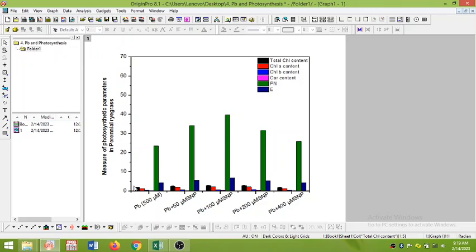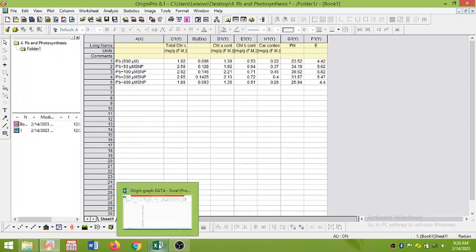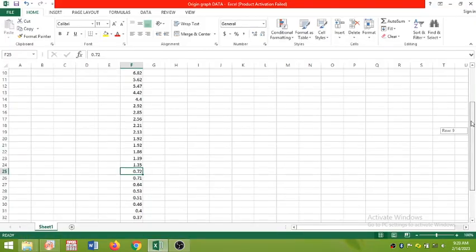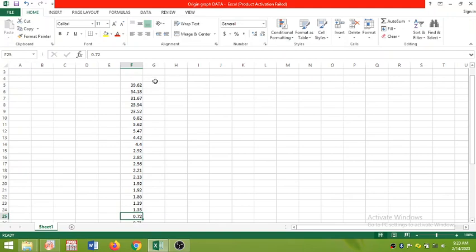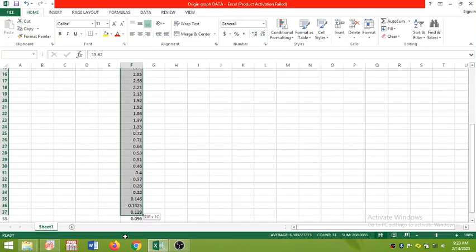So the one easy thing is to first copy this data into an Excel sheet like this. I have copied all the data here and then select all the data like this.